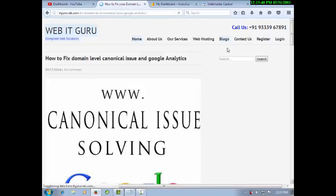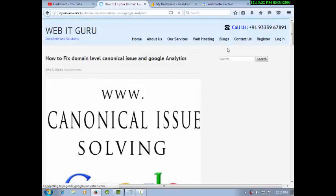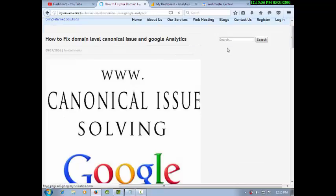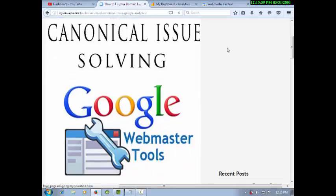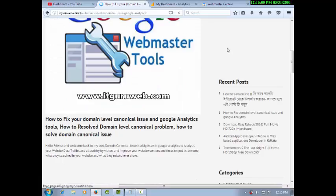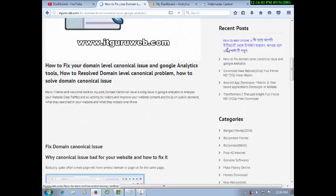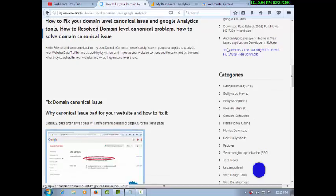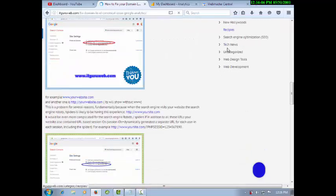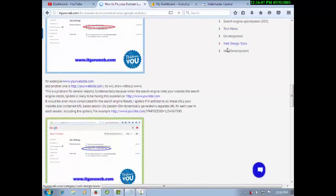I have already solved lots of websites with the same issues, so no need to worry about it. I am here to resolve your canonical issue problem.